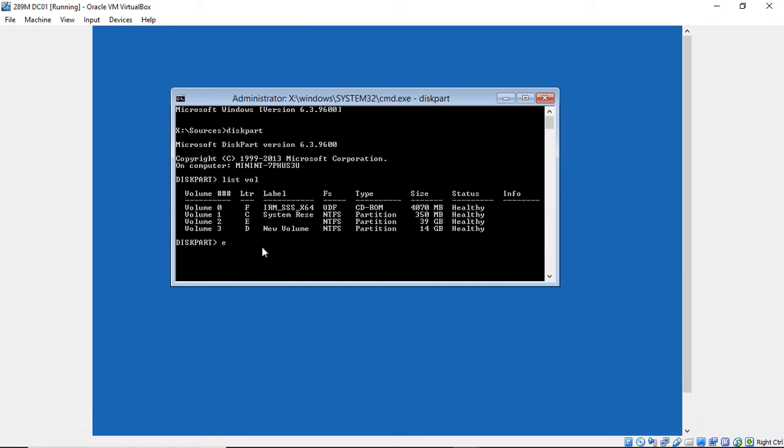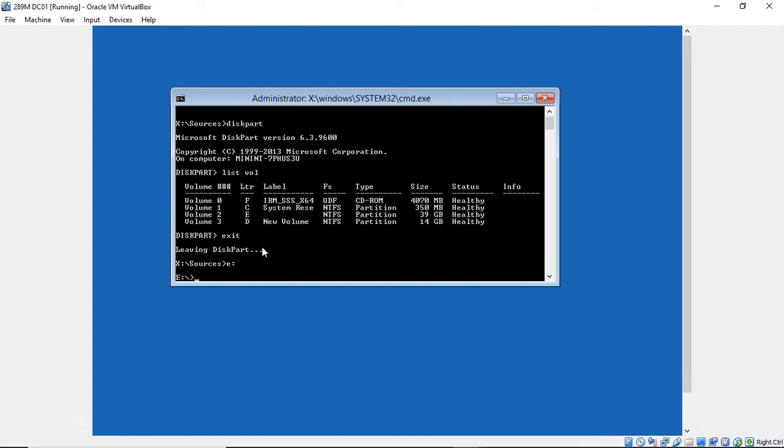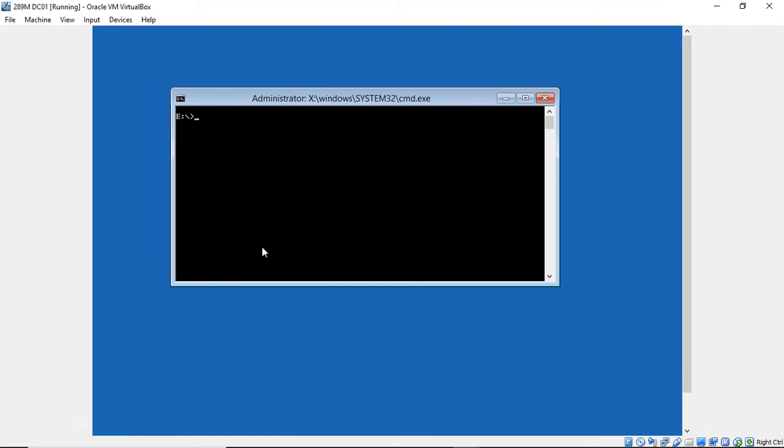So we'll go ahead and type exit. And then we'll type E colon. I'm going to type CLS to get us at the top of the screen. And then I'm going to type in CD space Windows. And if I get my proper response, then I'm in the right volume. So fantastic. And I'm going to type in CD system 32.